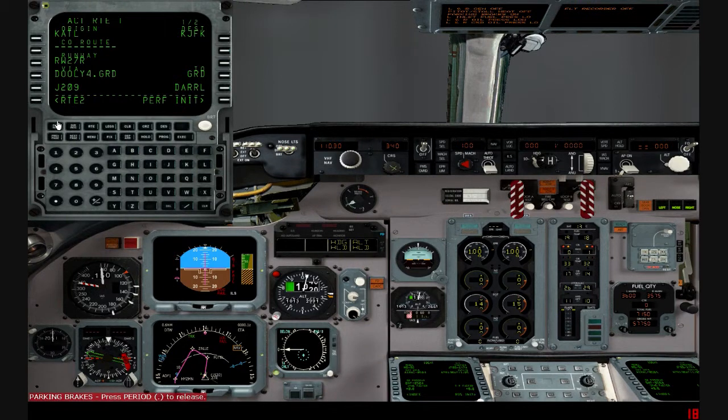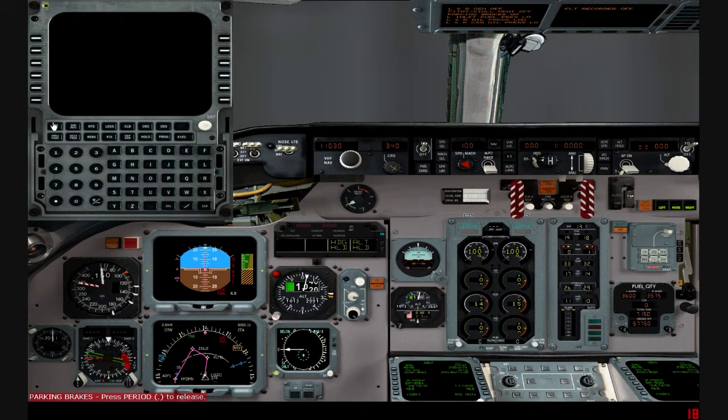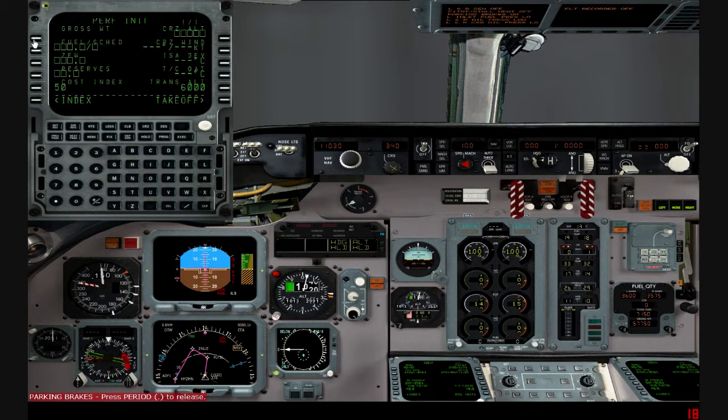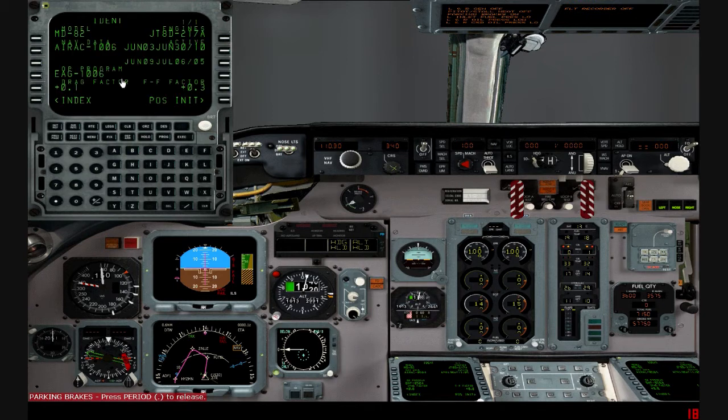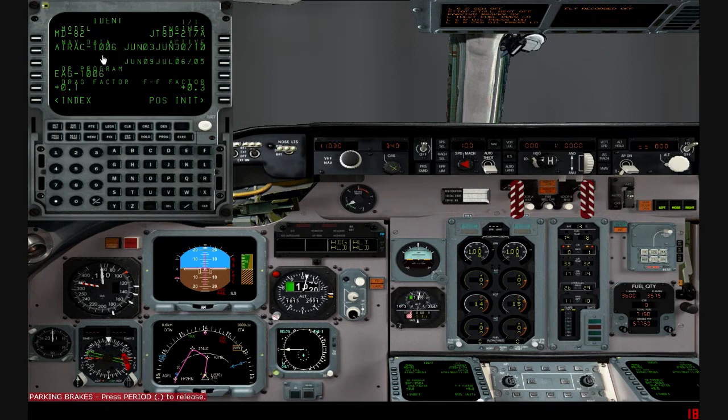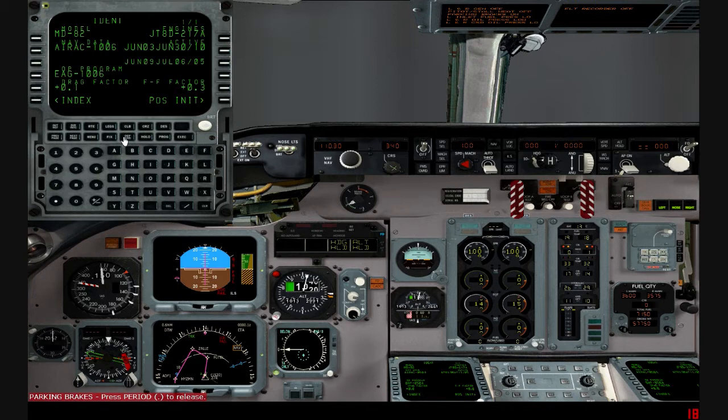Hello everyone, as you can see, we're using the AIRAC. I call it the AIRAC 1006. It's valid June 3rd, starts 2010.